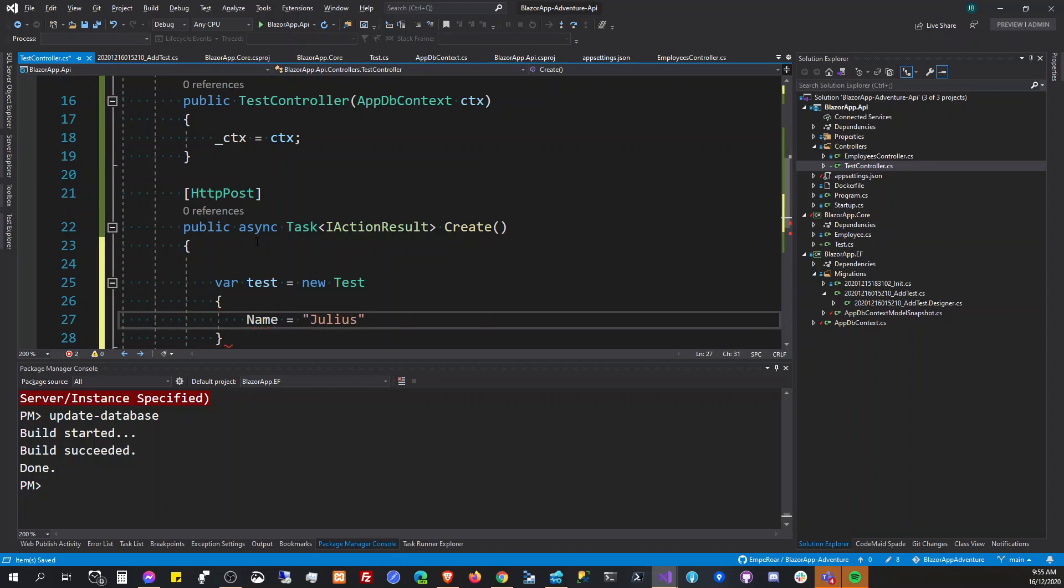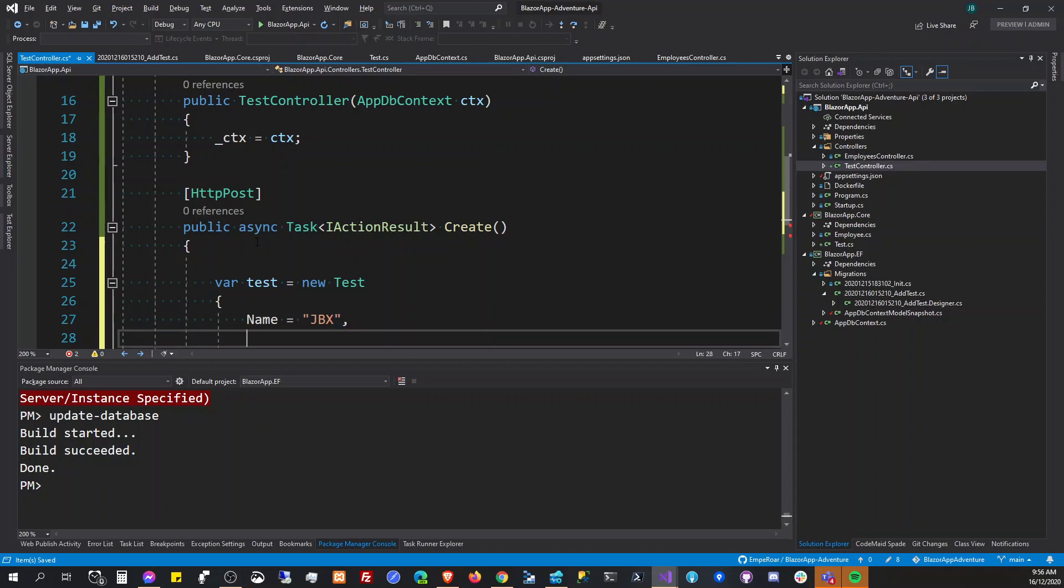And then the name is JBX, I know, JBX, and then the value here will be like this.